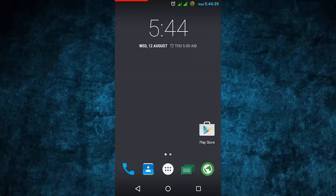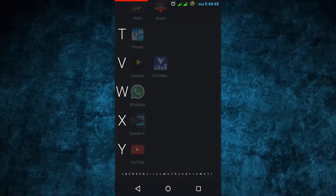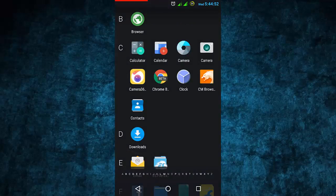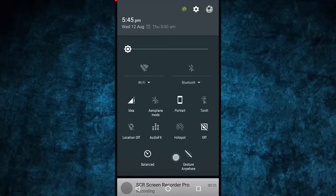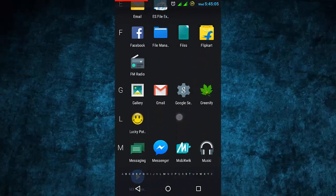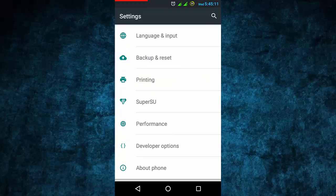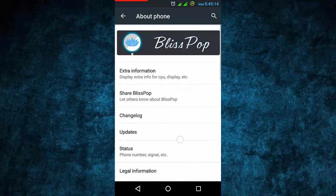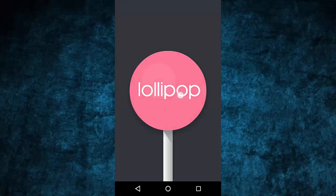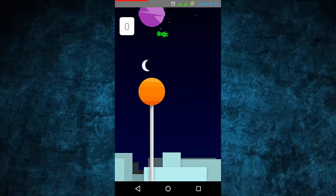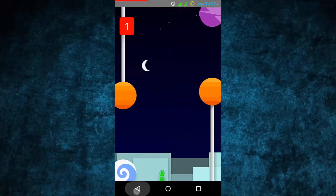Hey guys, welcome. Today I'm sharing the full overview of this new Bliss Pop ROM. First of all, this Bliss Pop ROM is a combination of CyanogenMod and Bliss Pop, so it combines these two ROMs. There are new icons and a list view app drawer. I'll show you the full functions and features. In the About Phone, this is Android 5.1.1, that is Lollipop, the latest version.